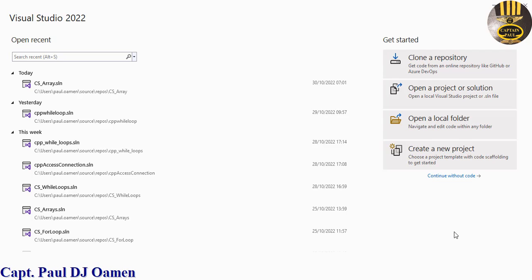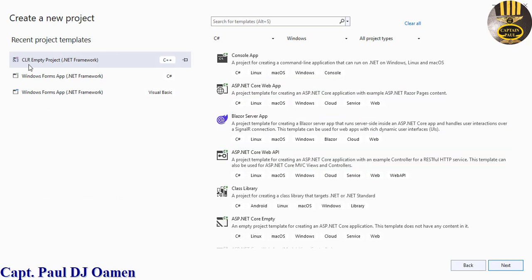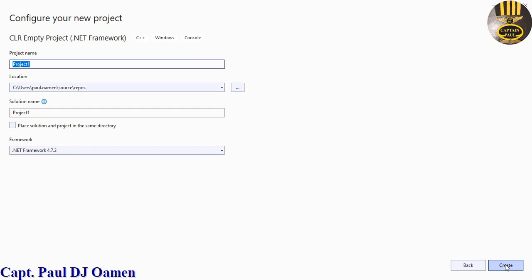Hi guys and welcome to this Visual C++ tutorial. I'm going to show you how to develop an array. Let's click on 'Create New', select CLR Empty Project — make sure that is selected — click on Next, name it CPP Array, and click on Create.